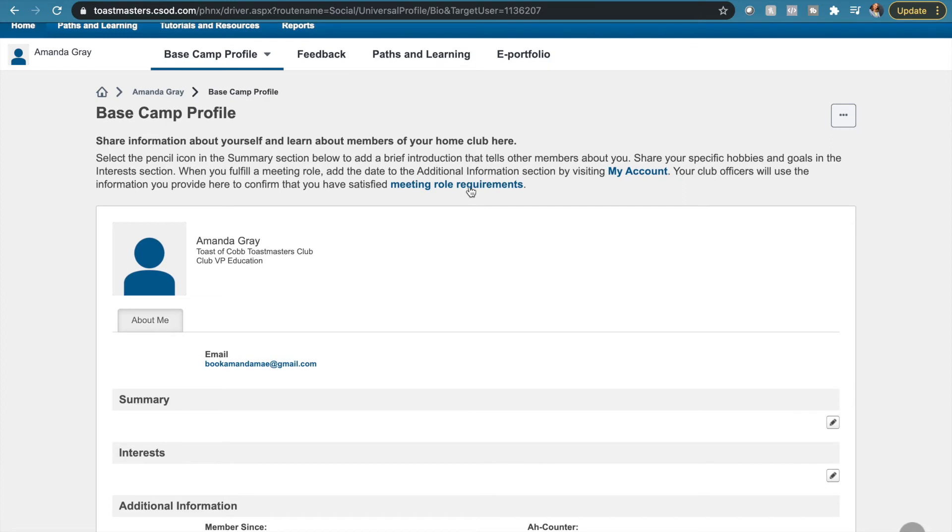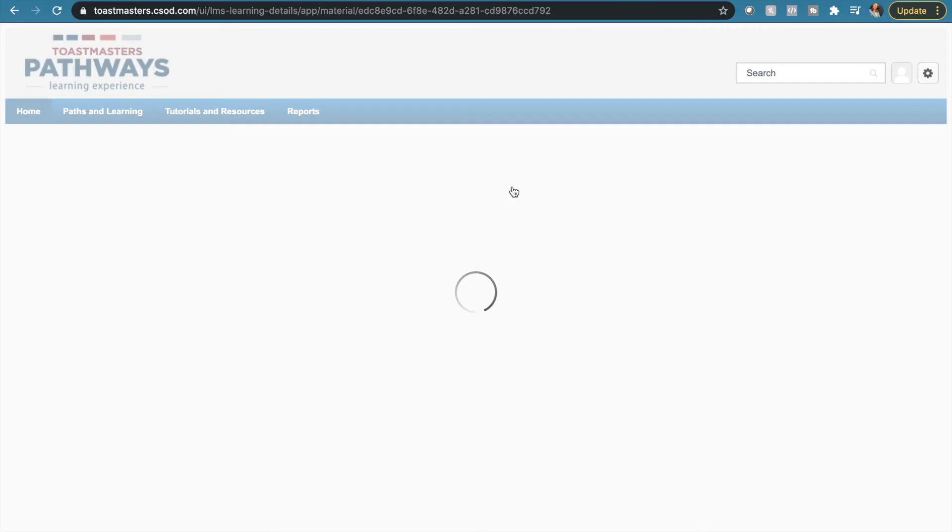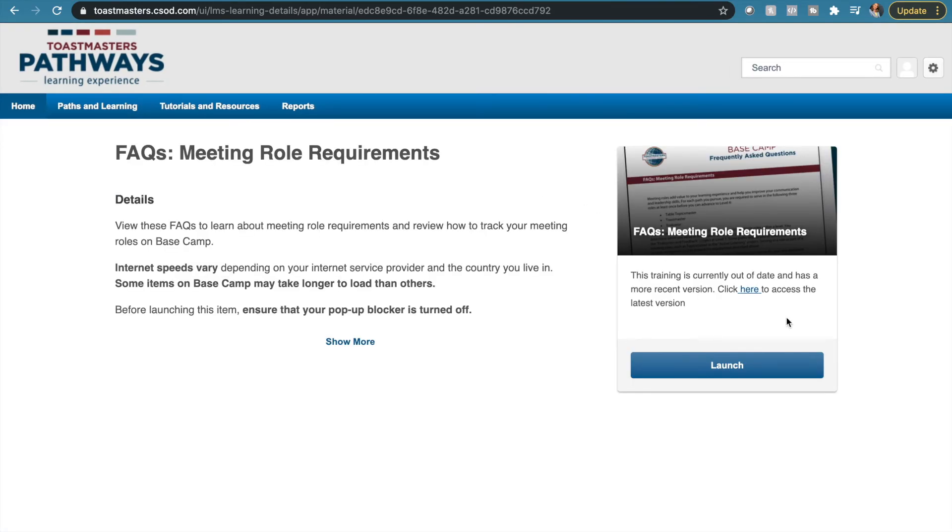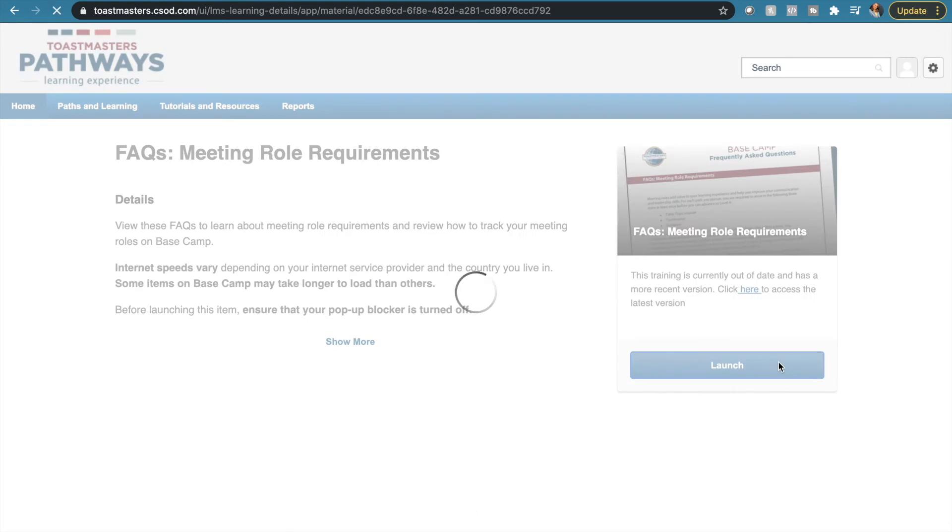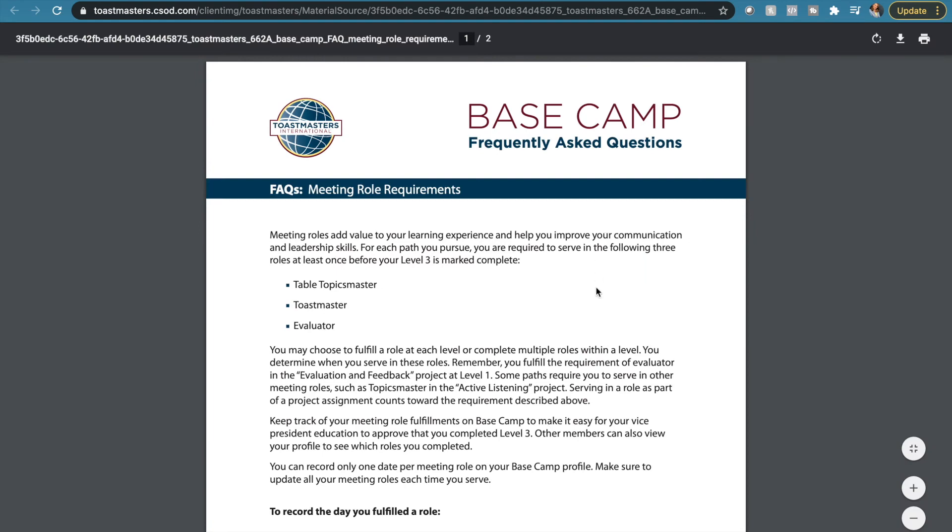Those meeting requirements for level three are under this tab here, and you click it. This page opens up and you can launch the program, which actually opens up a PDF. That PDF goes through the guidelines of which things you need to do and how to go ahead and fulfill that role.